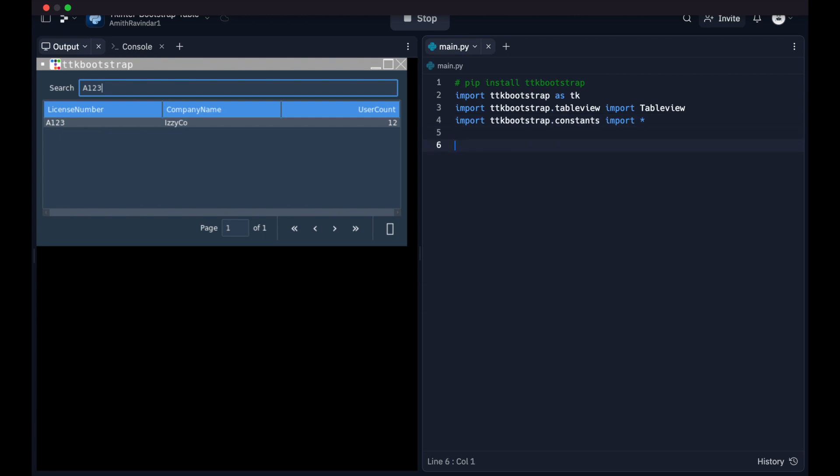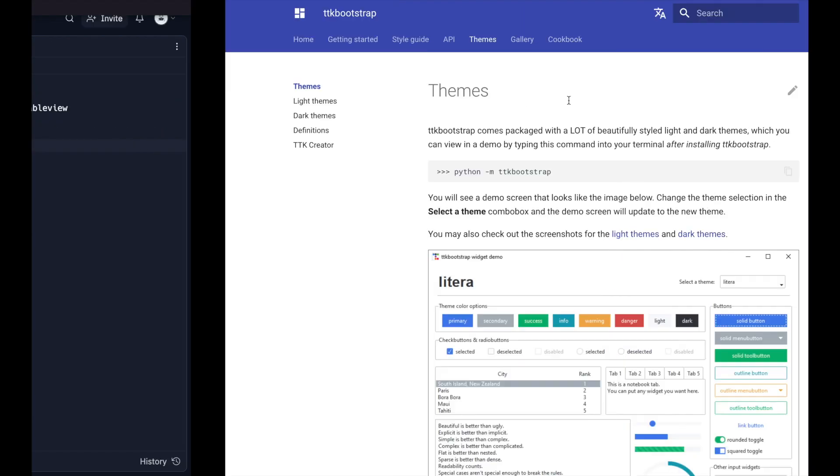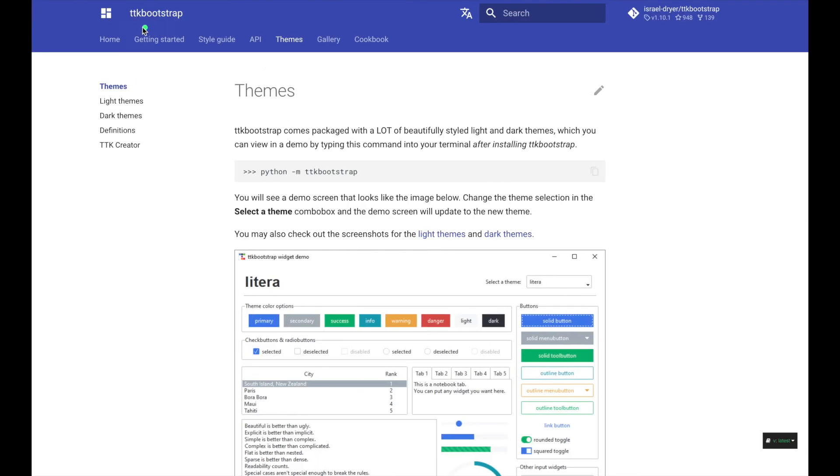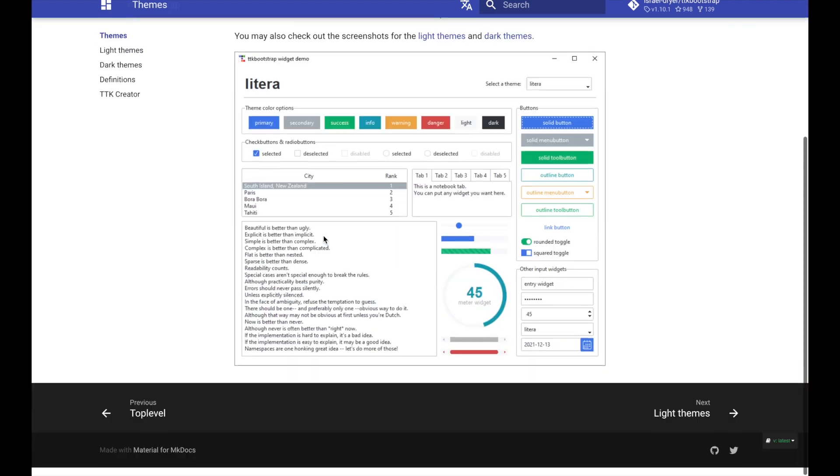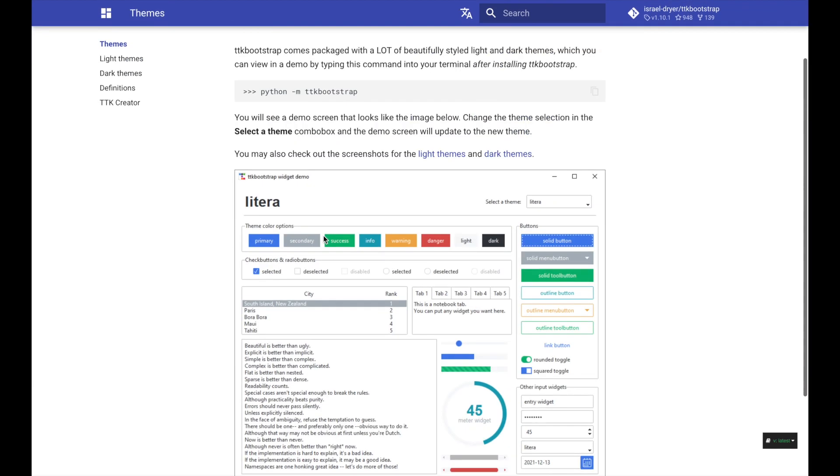Now we're going to start this application off with app equals ttk dot window. And we're going to set the theme name to superhero. Now what's cool about ttk bootstrap is the documentation is pretty good. You can go to their website, which I'll include a link to in the description.